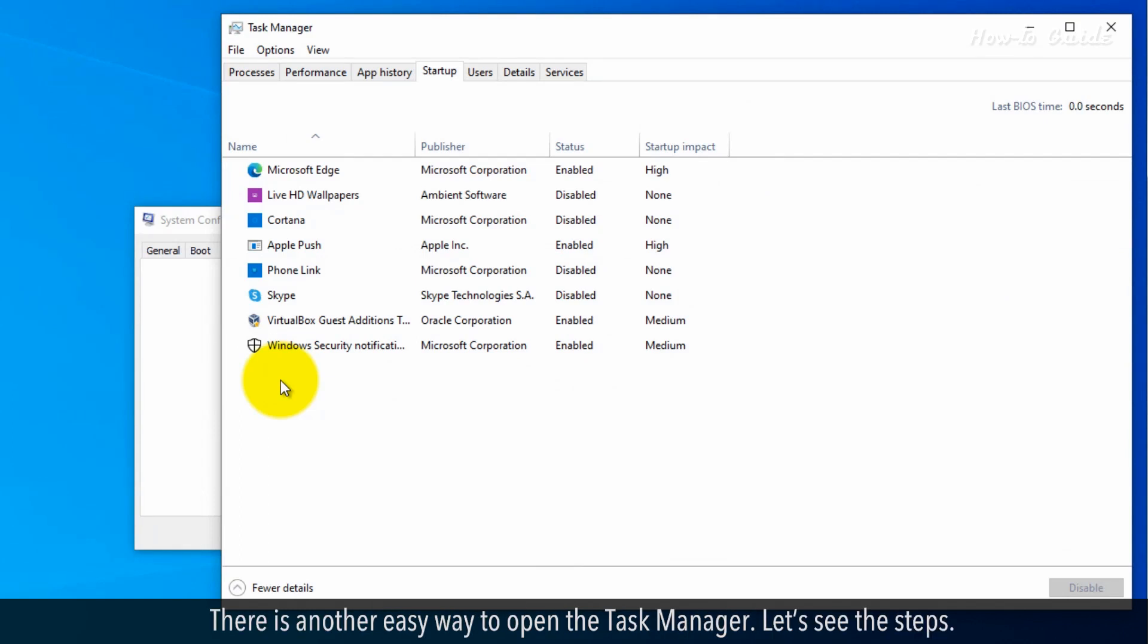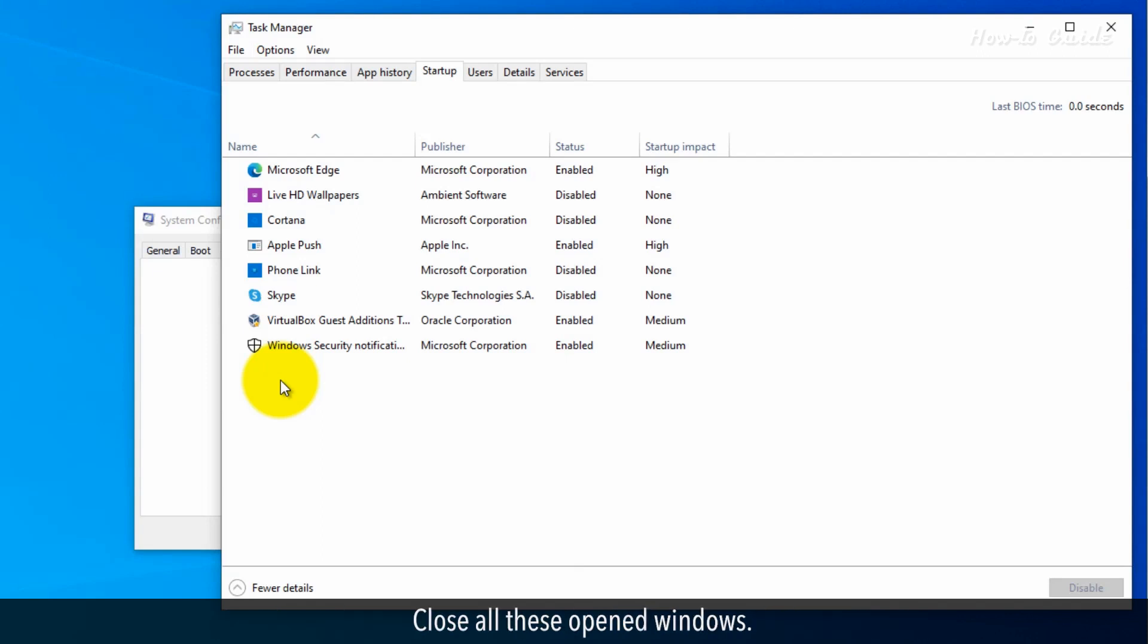There is another easy way to open the Task Manager. Let's see the steps. Close all these opened windows.